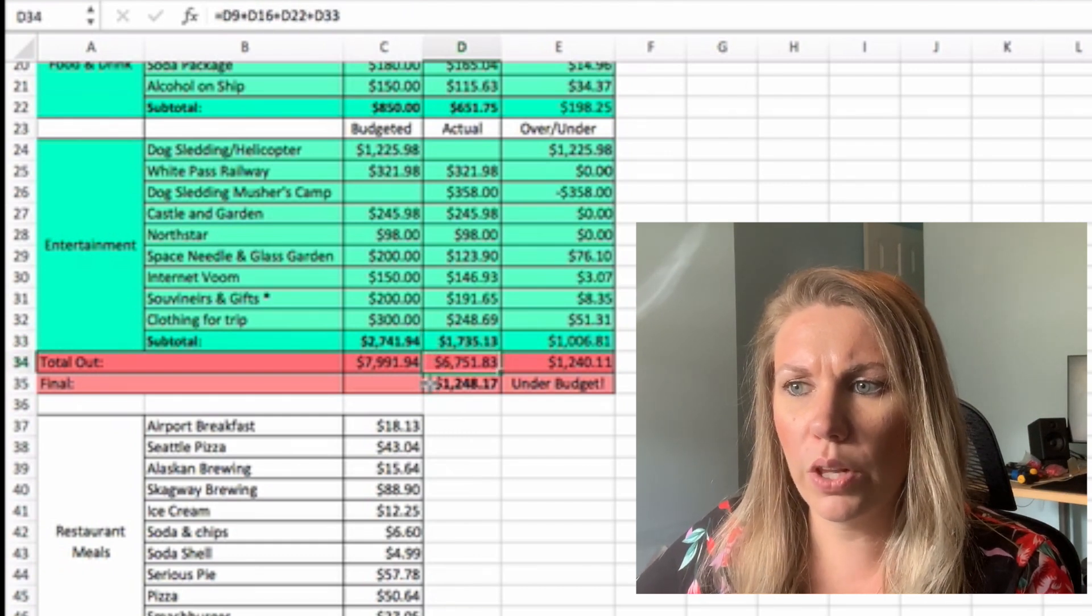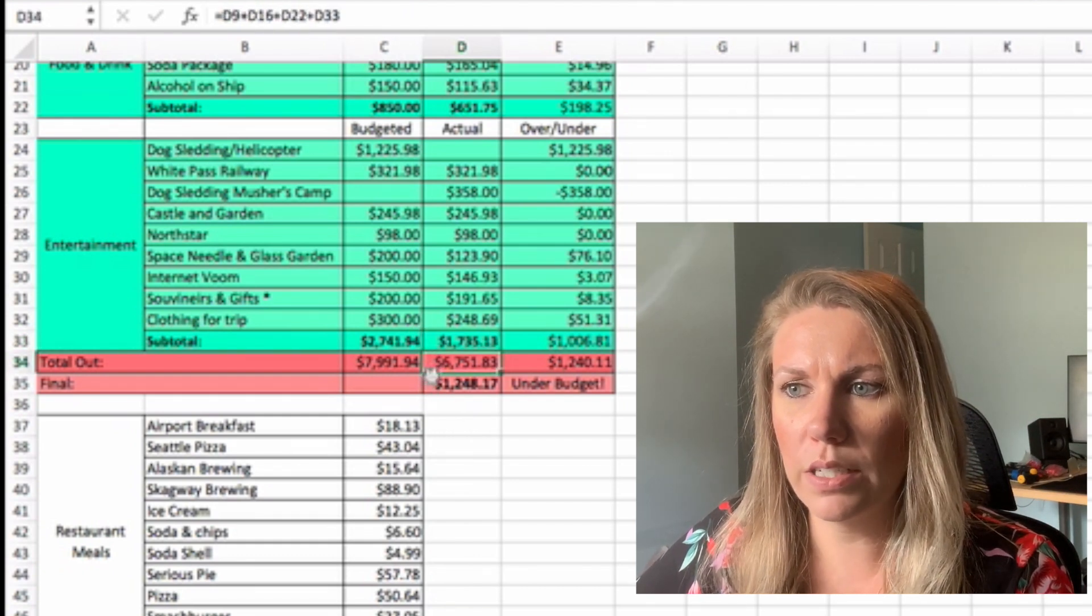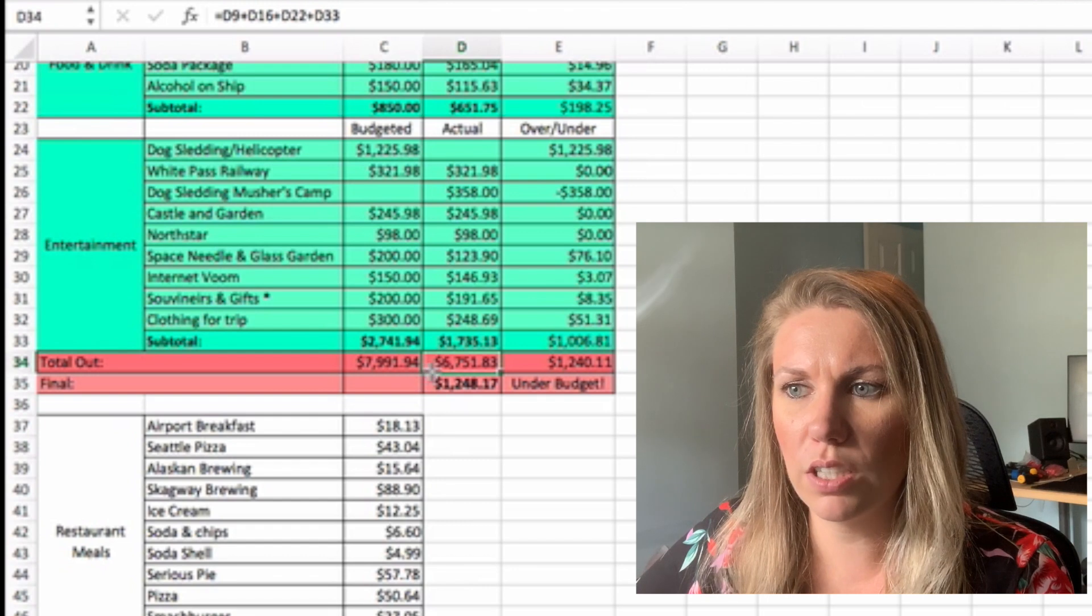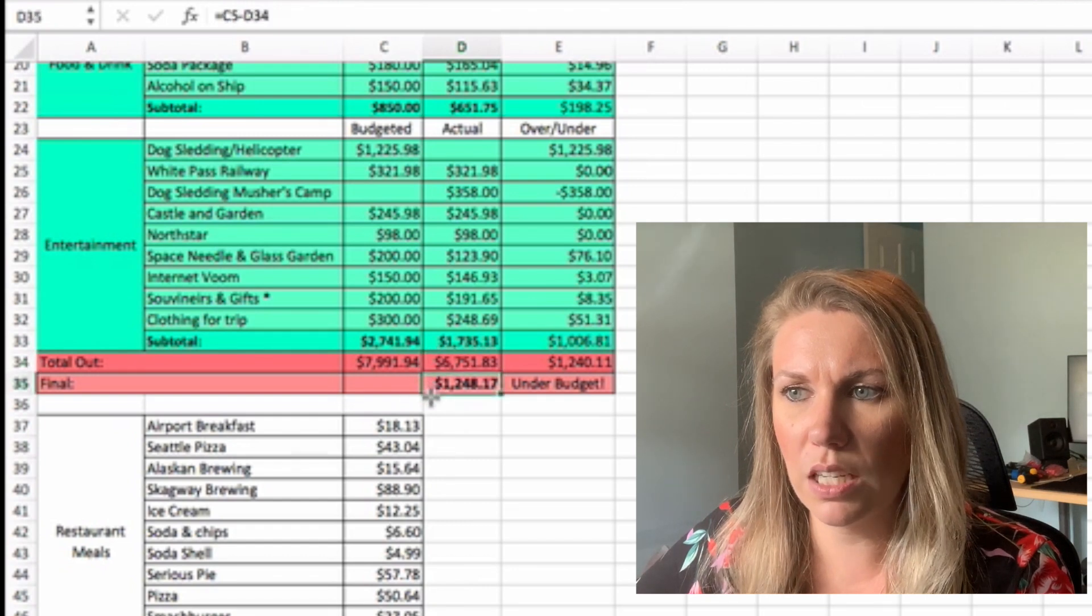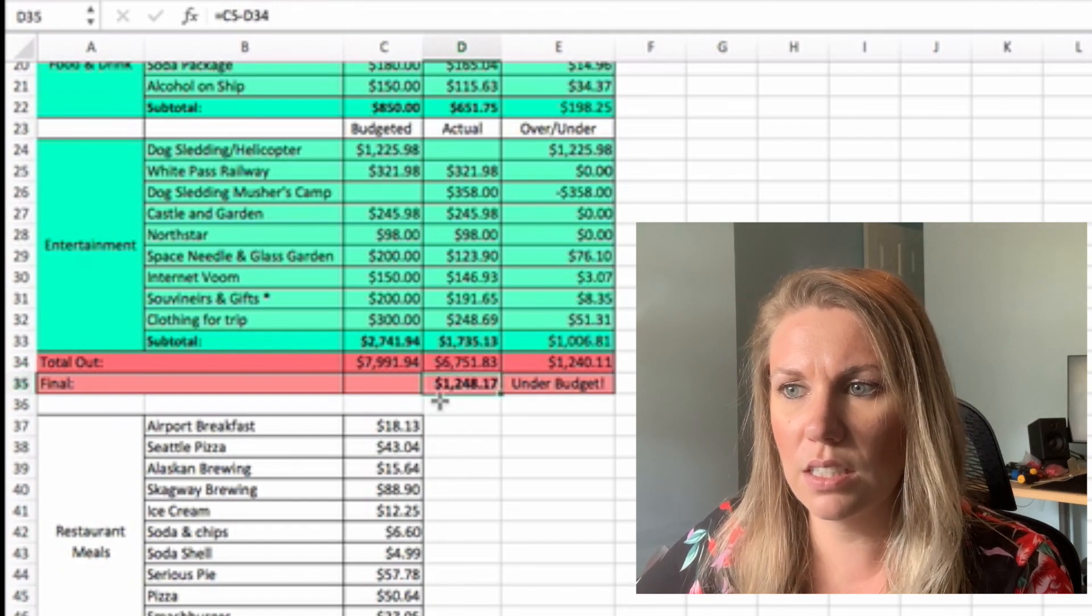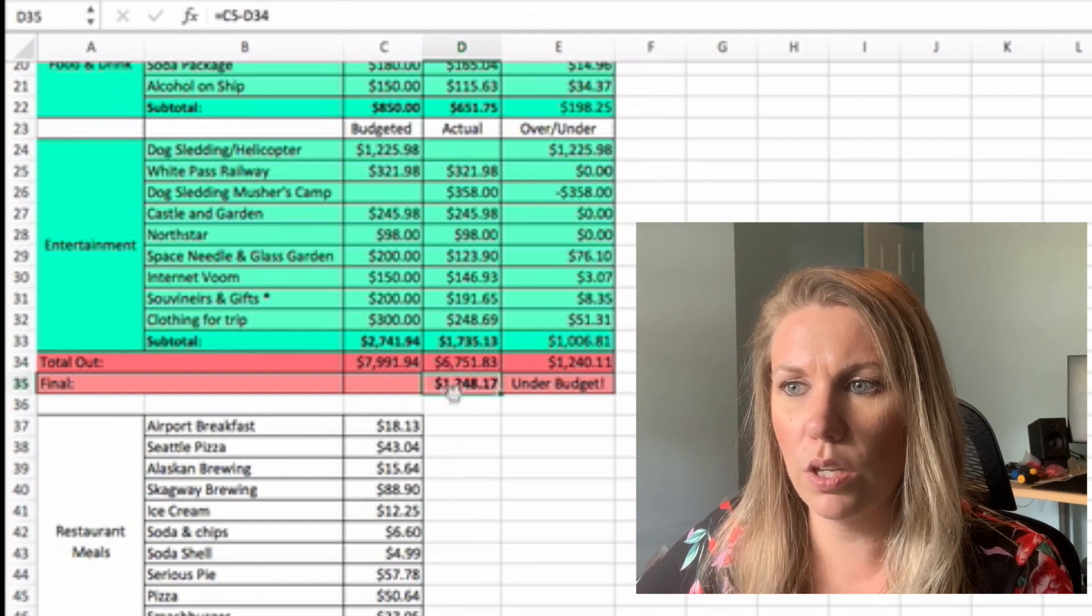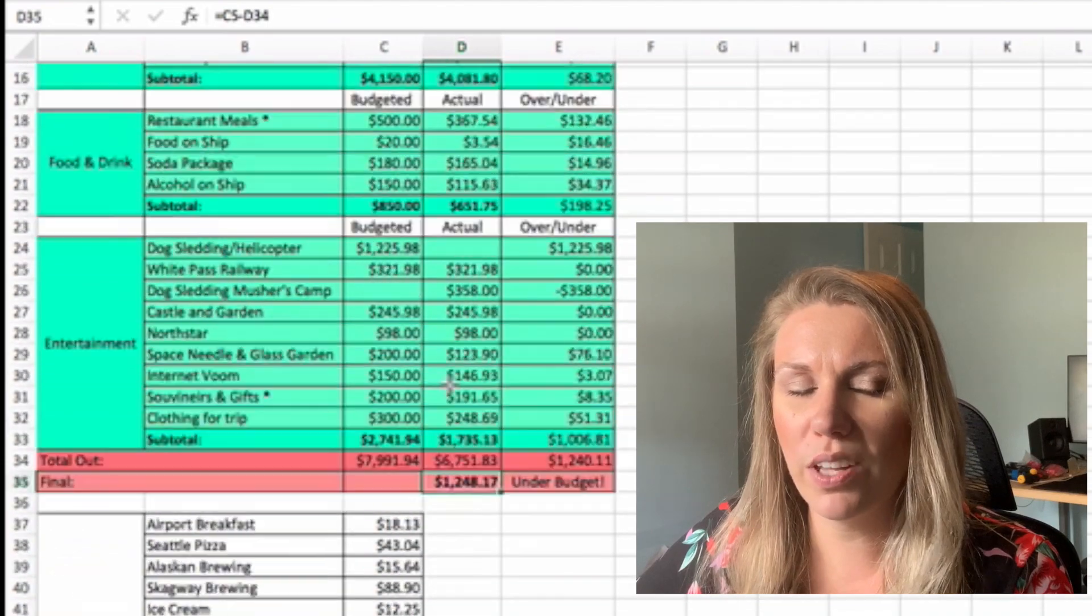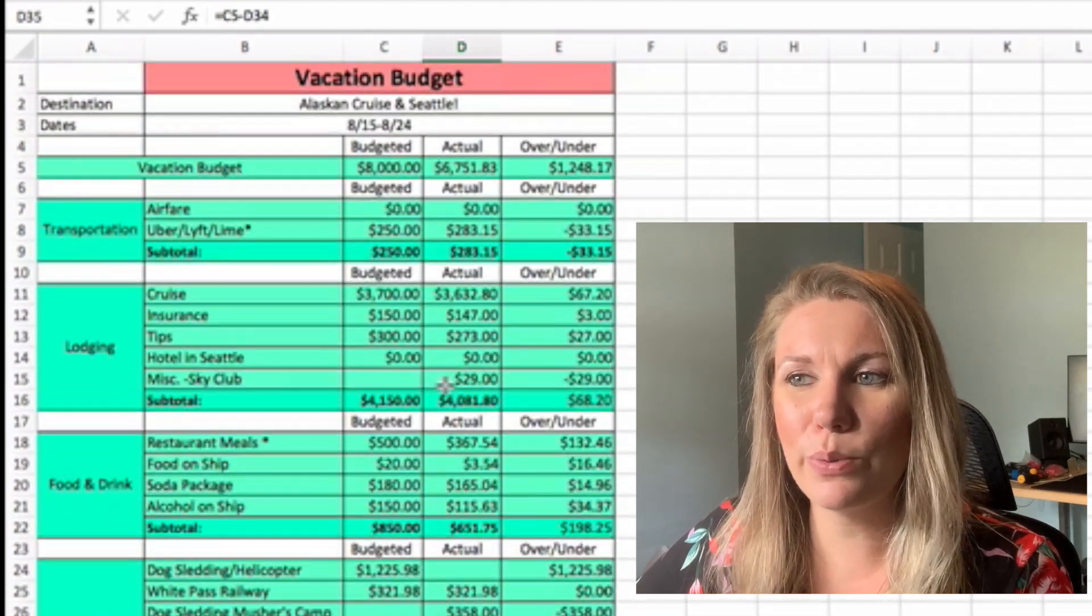So total out was $6,751.83. And like we said, we were $1,248 under budget. So that was awesome.